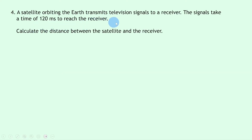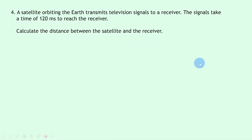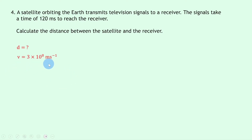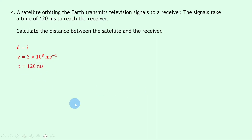Question four says: a satellite orbiting the earth transmits television signals to a receiver. The signal takes 120 milliseconds to reach the receiver. Calculate the distance between the satellite and the receiver. Writing down what we know: we're trying to find the distance d; the speed v is 3 × 10⁸ meters per second — the speed of light — since television signals are electromagnetic waves, and all EM waves travel at the speed of light.